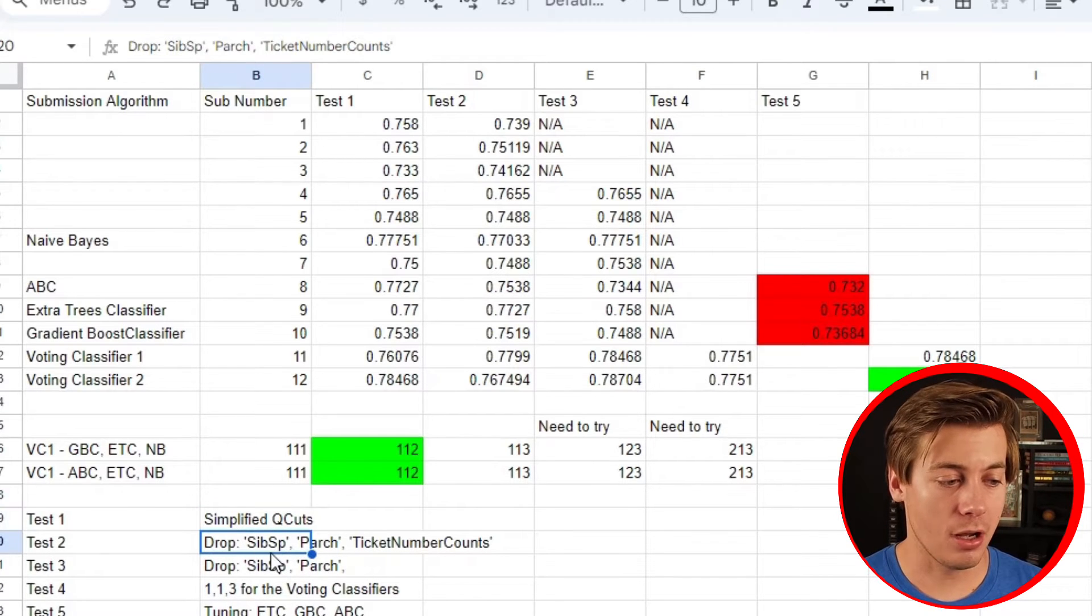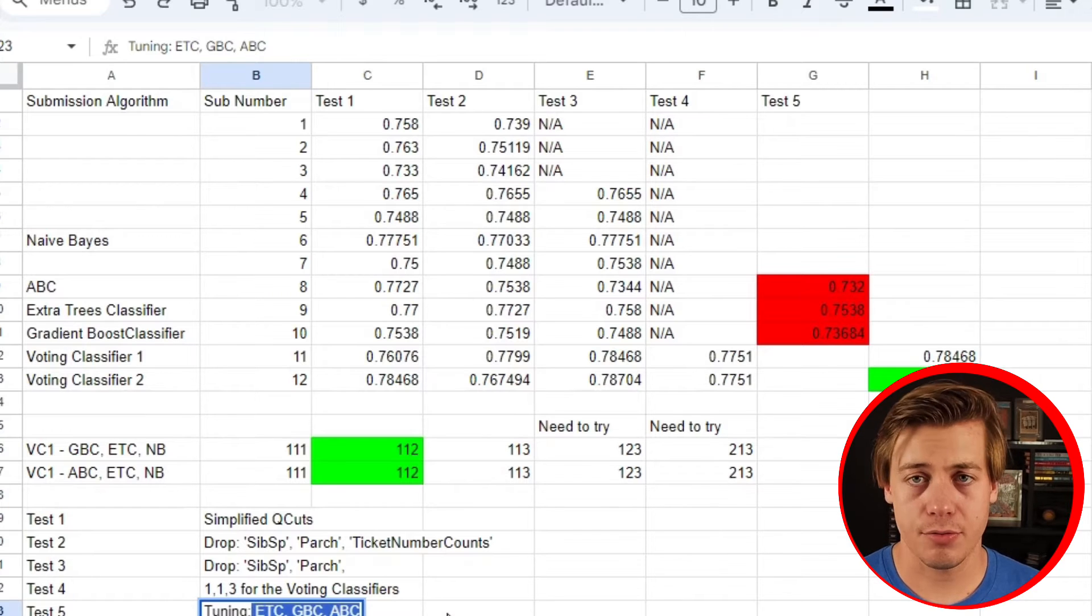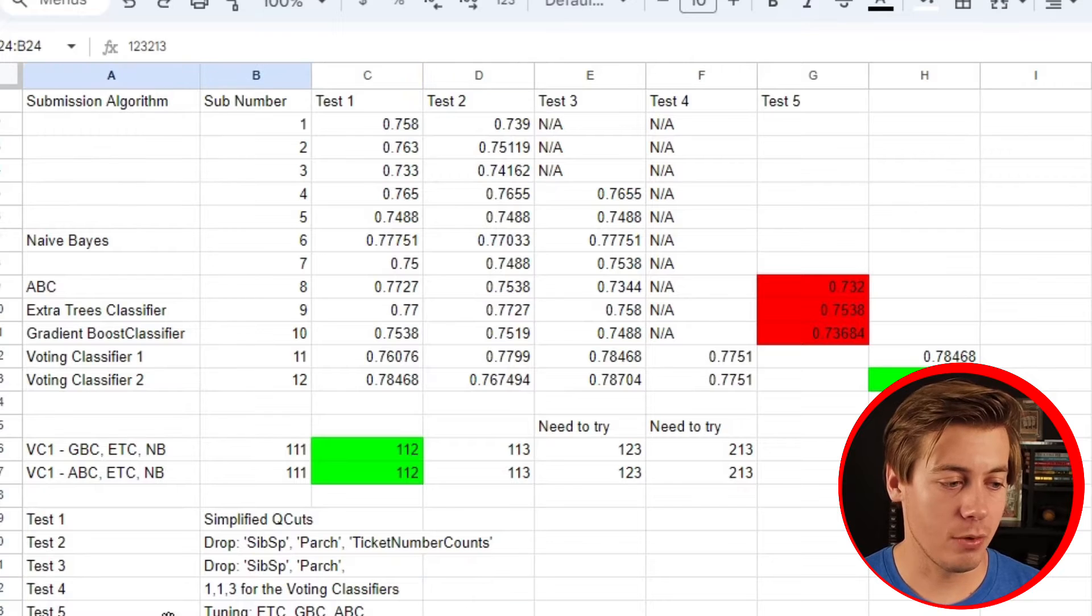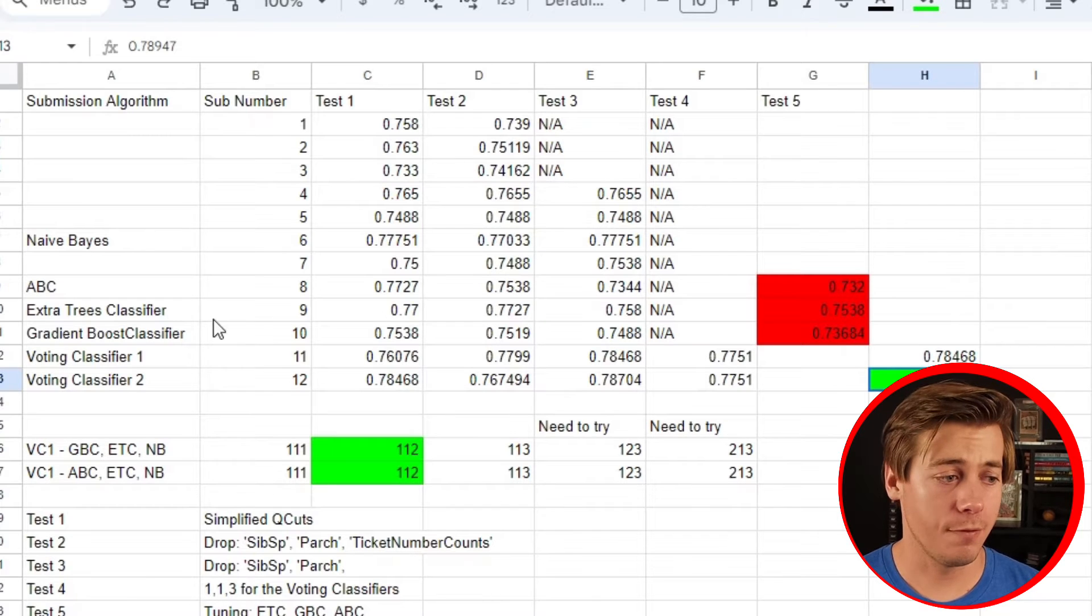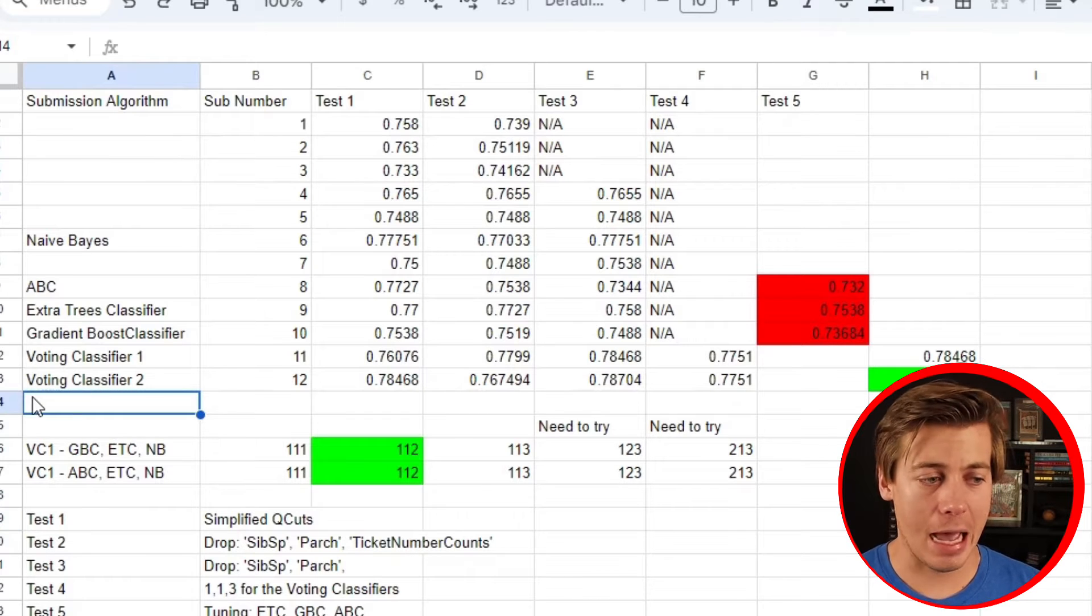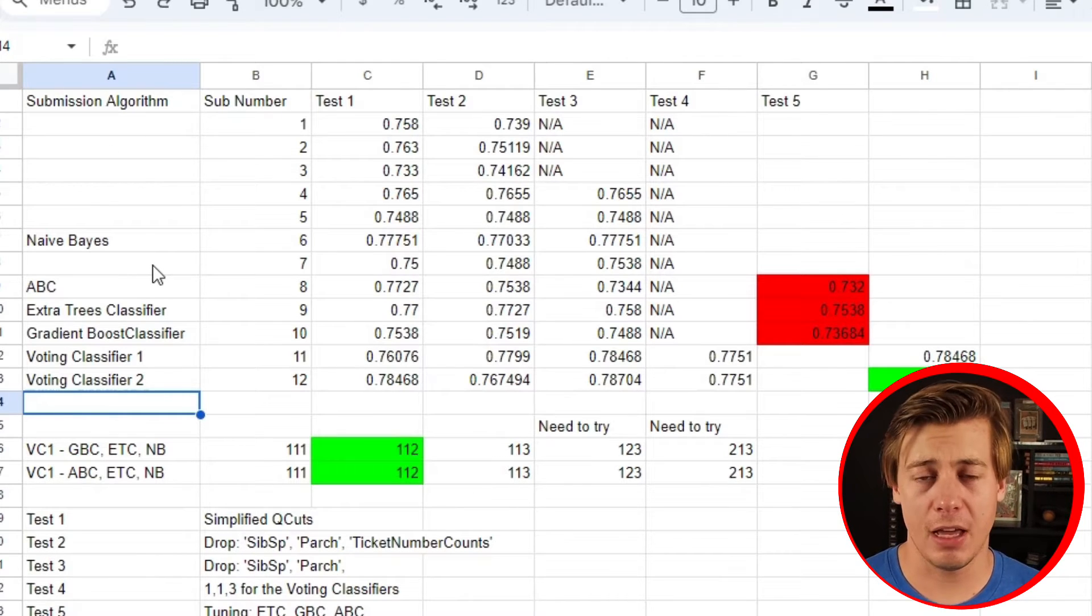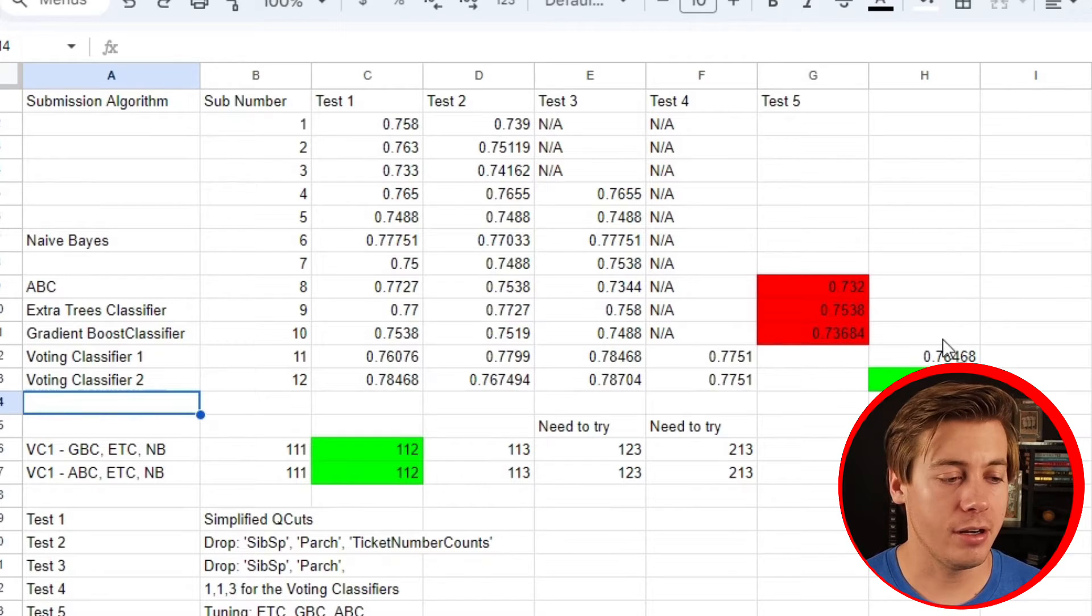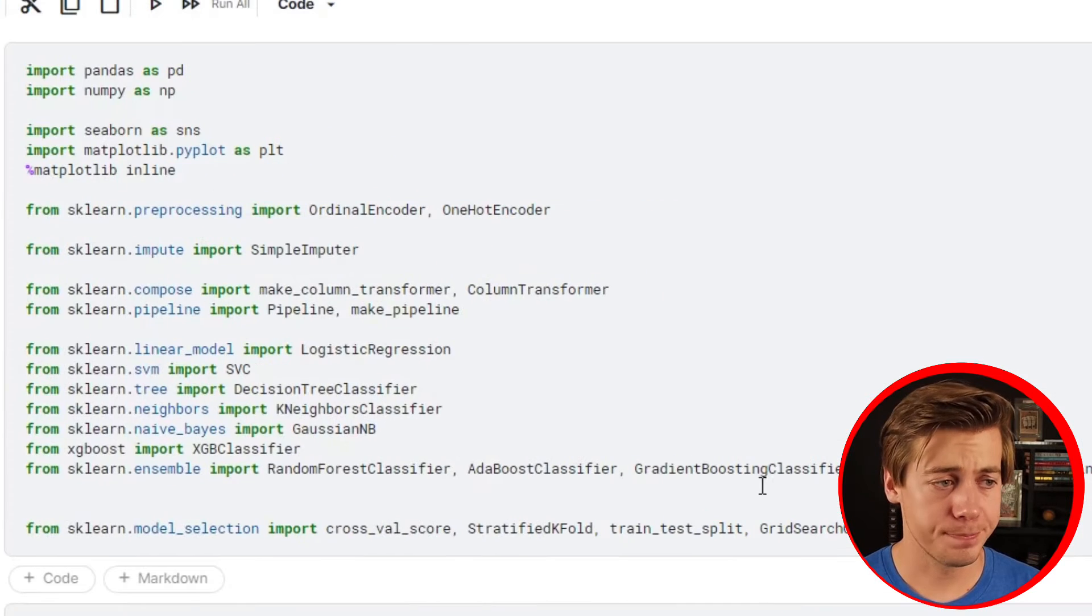I started making notes like simplified Q-cuts, dropping some columns, tuning the voting classifier, tuning everything else. This actually failed surprisingly - when I tuned these three models I got significantly worse. Test 6 I went back to the voting classifier, tuned it one more time, and got this really high score for both voting classifier one and two. I had up to four or five voting classifiers with different combinations, but a lot were performing poorly so I cut them out.